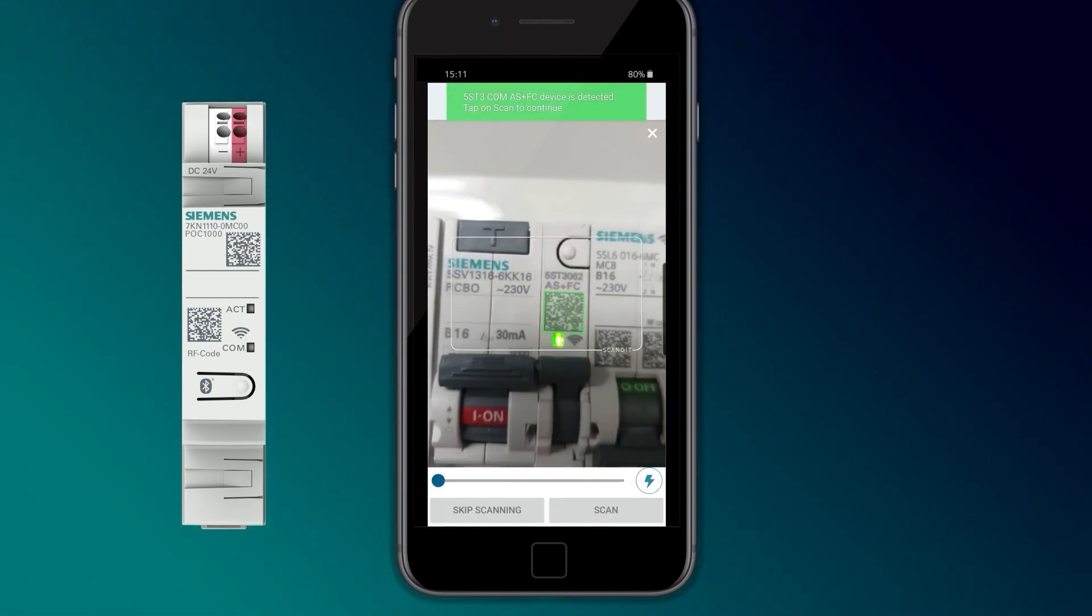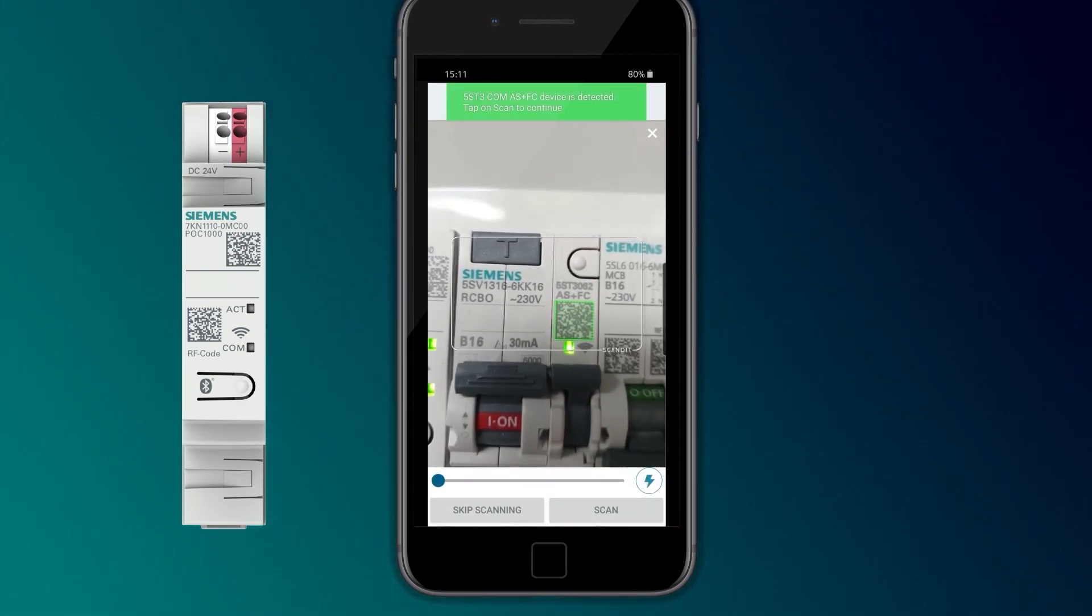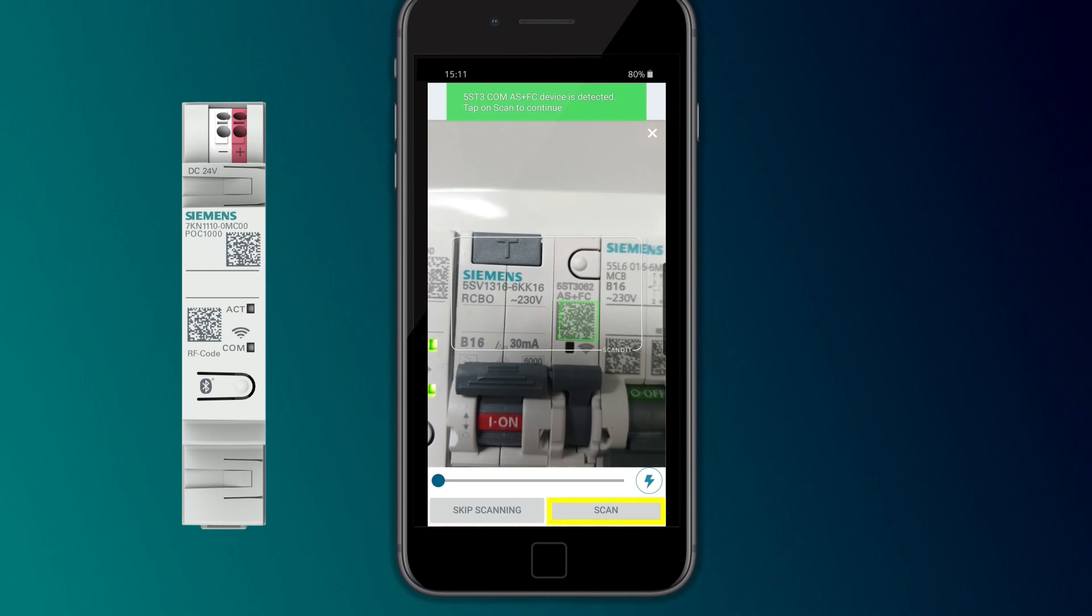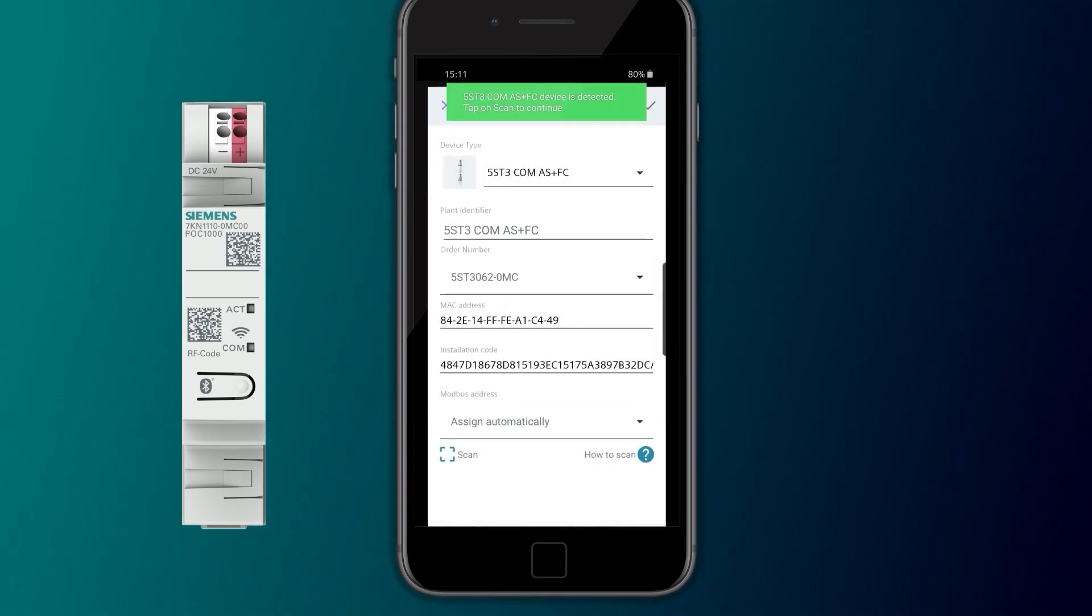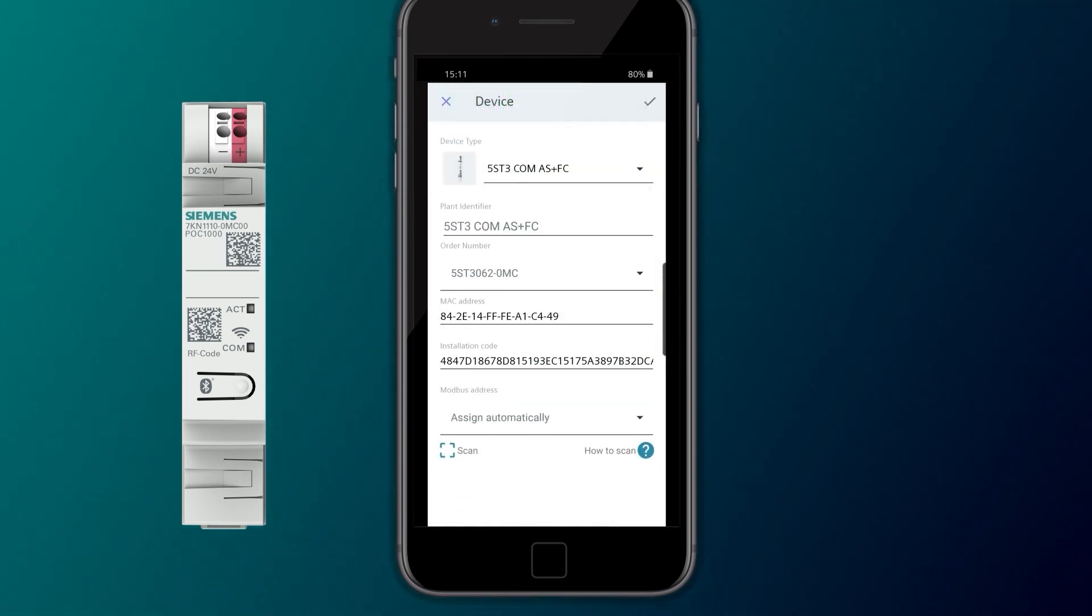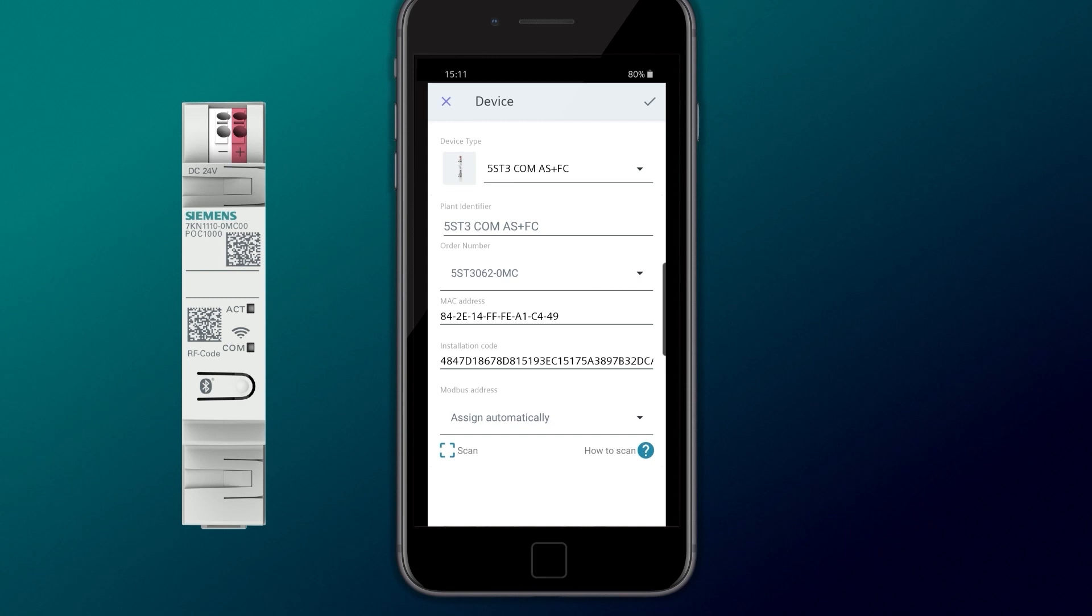After scanning in the data matrix code labeled RF code, a view of the device appears with the scan connection information.